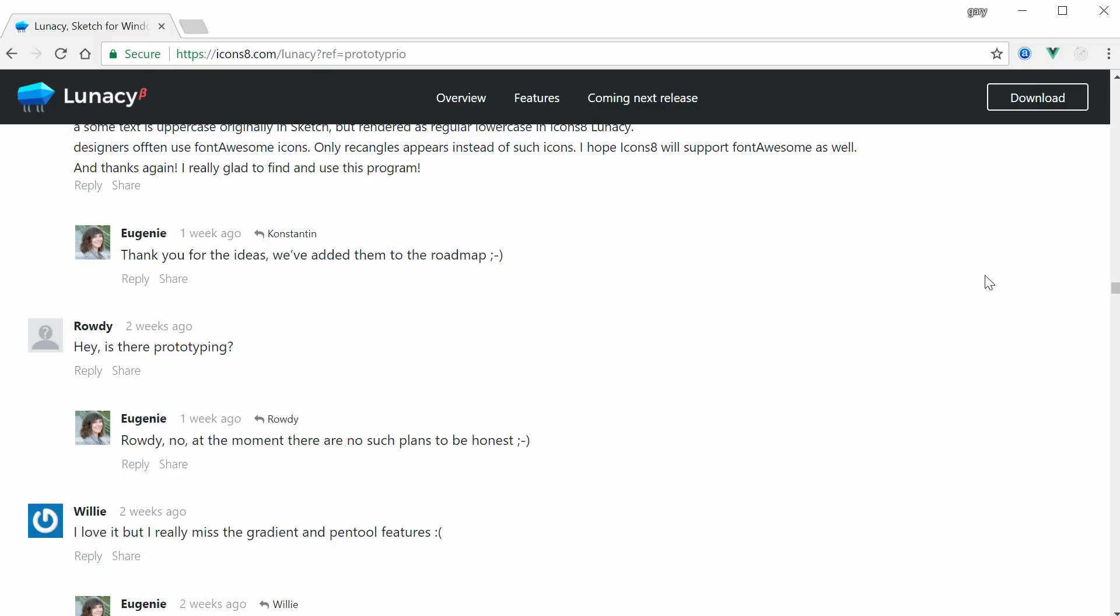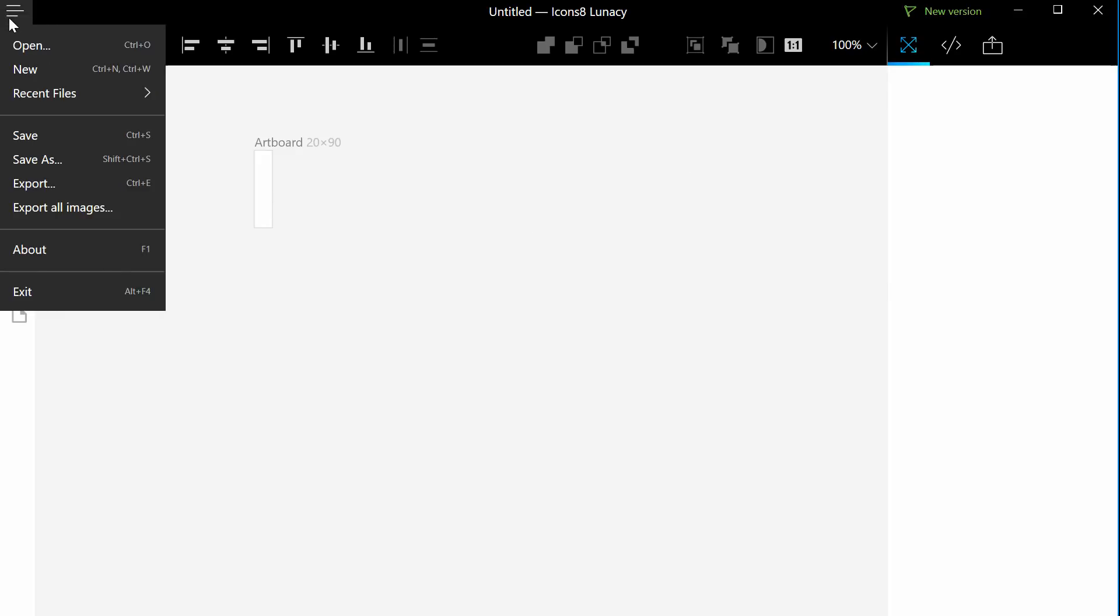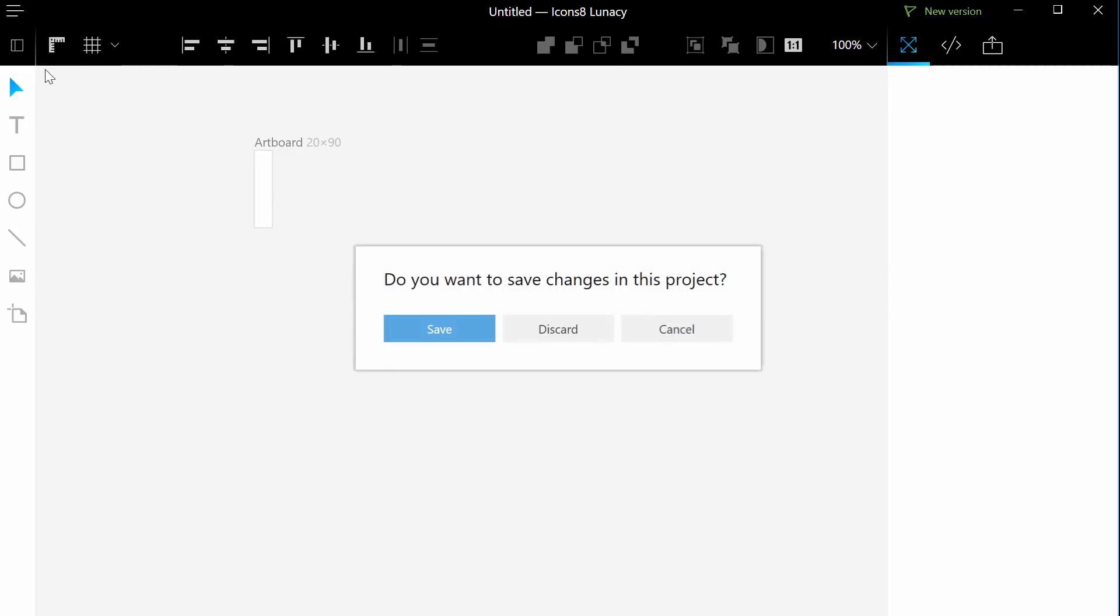Go ahead and download it if you want and you're on Windows and check it out. So this is what it looks like. Let me go to new here.